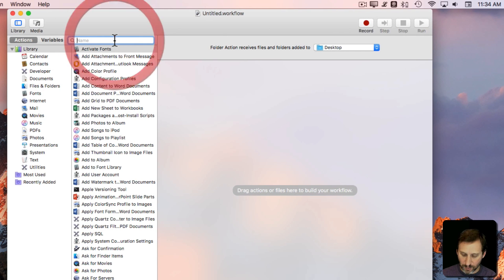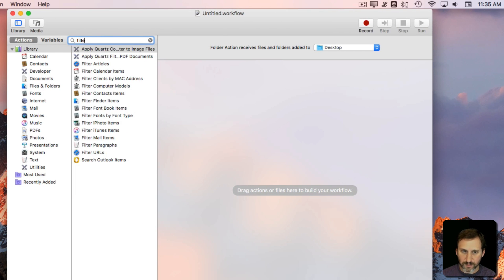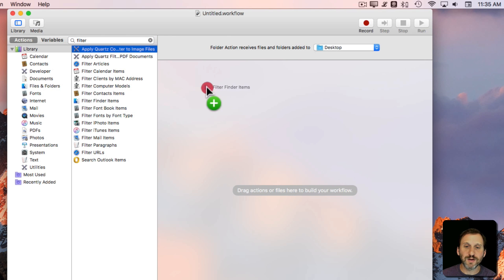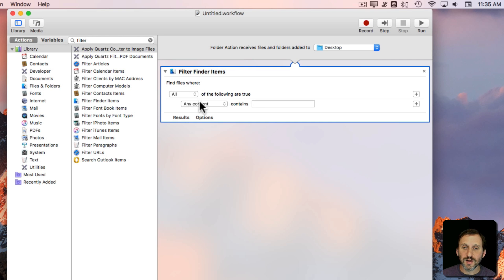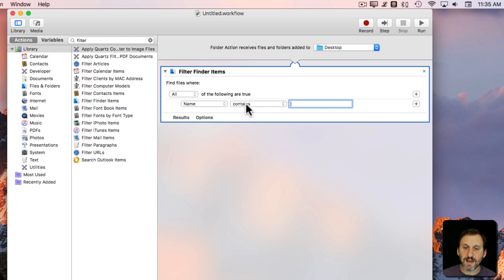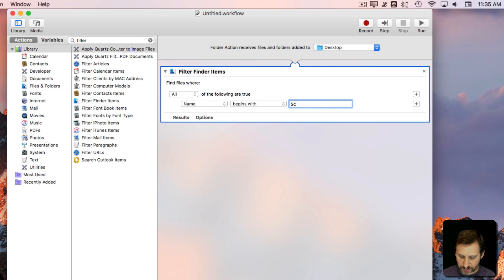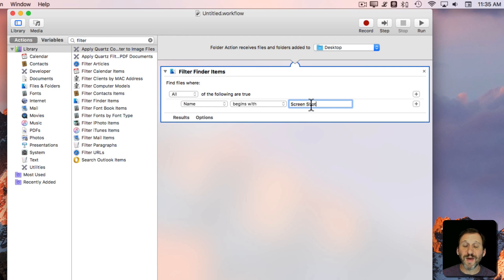We'll apply Filter Finder Items. So anything that gets dropped into the desktop we're going to look for if the name begins with Screenshot. If it matches that exactly then it will do something.